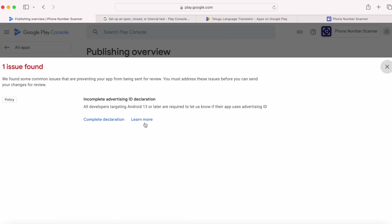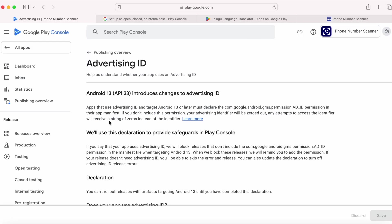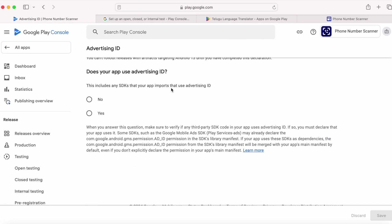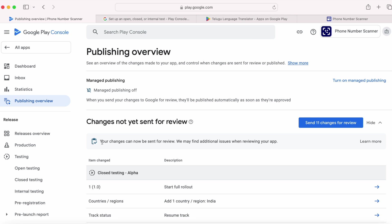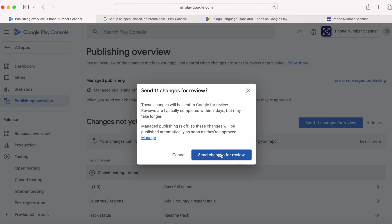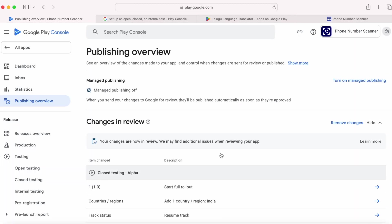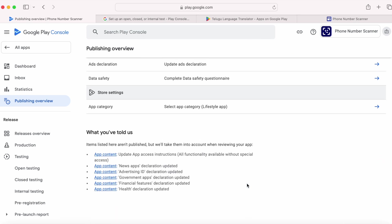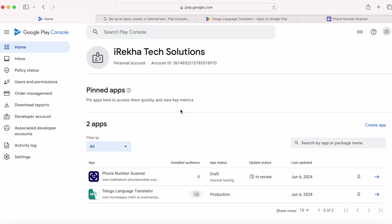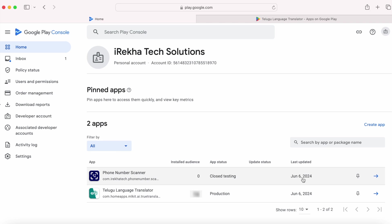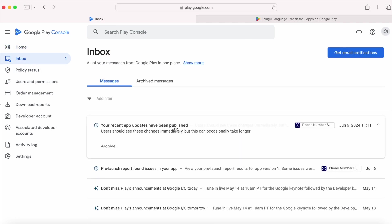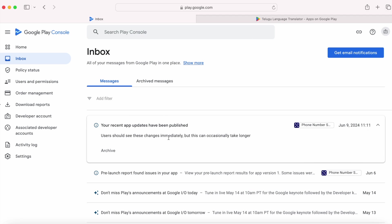Go to publishing overview — one issue found: incomplete advertising ID declaration. Complete the declaration. Now your changes can be sent for review. Send 11 changes for review. All the store listing data and declarations along with the closed testing build were sent for review. Now let's wait for the review update, then we can try internal app sharing. After Google's review, my app was published to closed testing. I uploaded the build on June 6th and it got published on June 9th — it took 3 days to get the review done by Google.